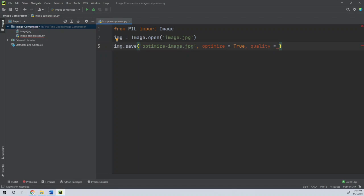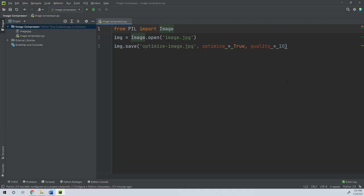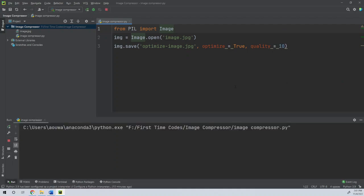If you have a lot of data, you can set quality to 10. We run the code by clicking the run button.